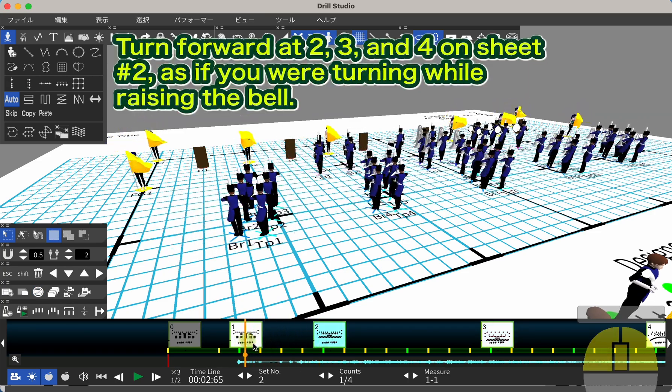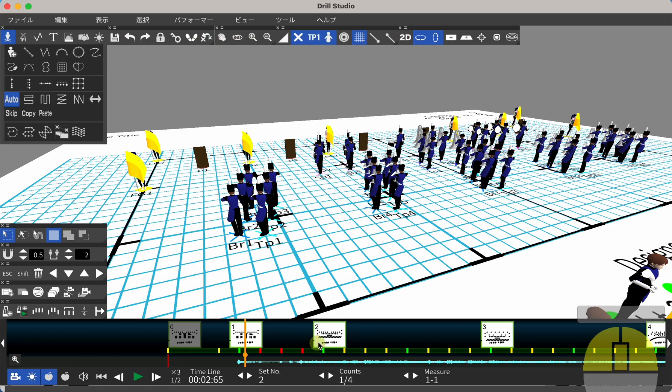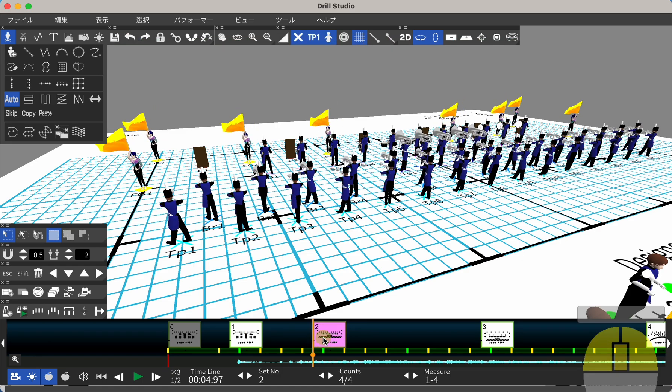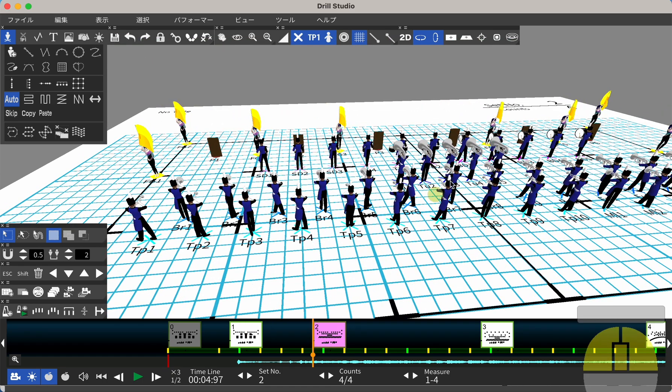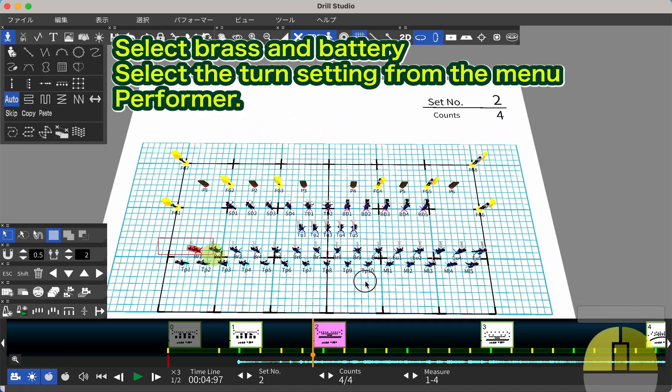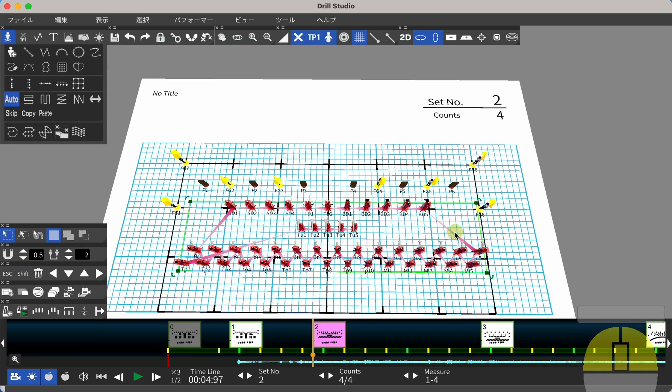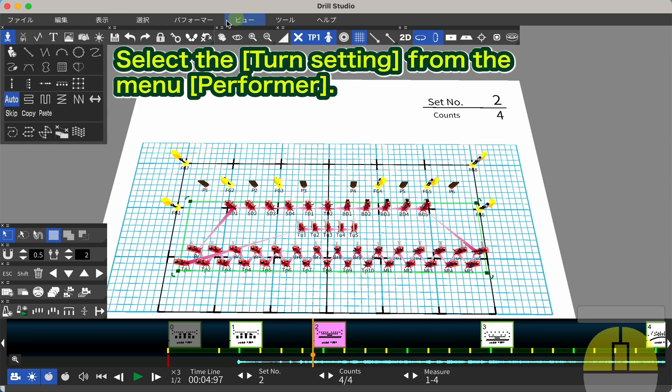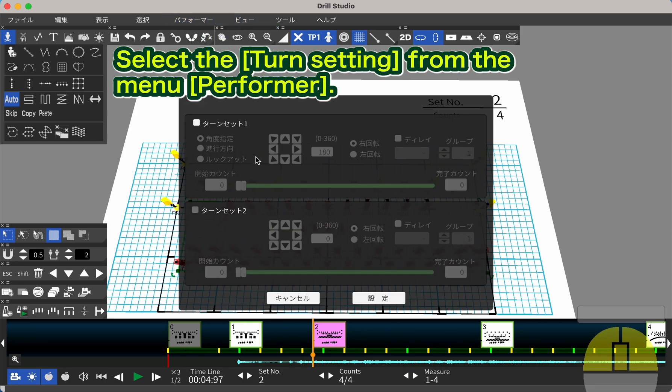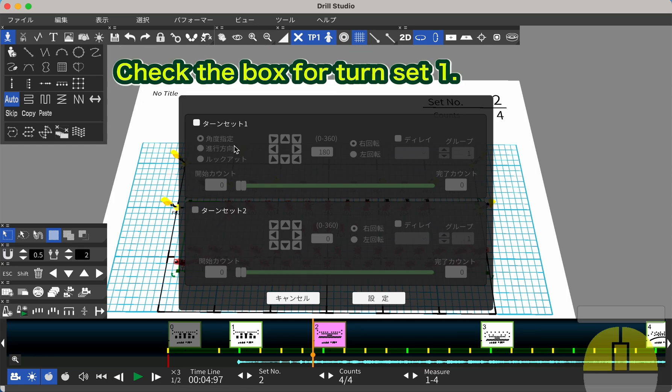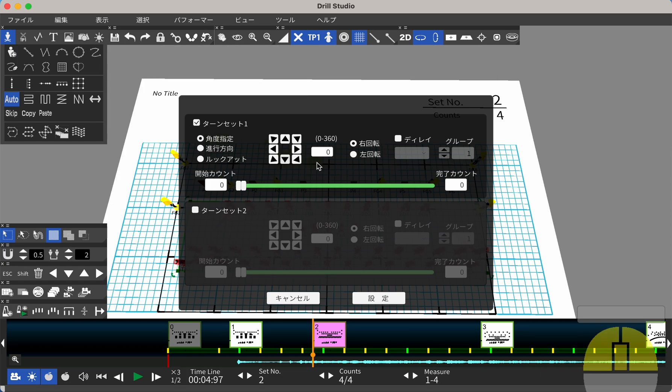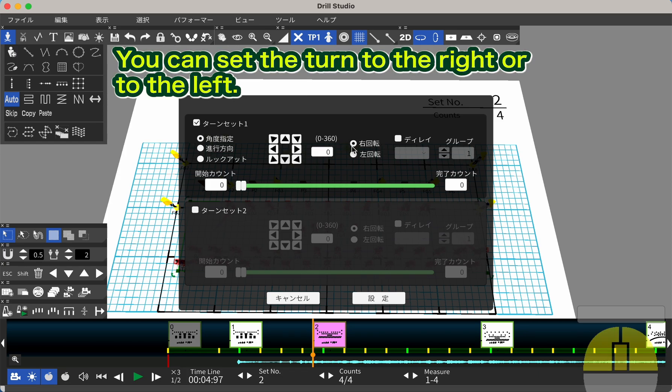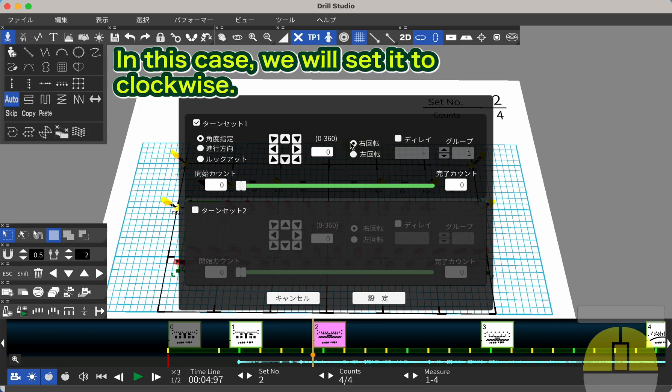Turn forward at 2, 3, and 4 on sheet number 2, as if you were turning while raising the bell. Select sheet number 2. Select the Turn Setting from the Menu Performer. Check the box for Turn Set 1. Click the down arrow with the Angle Set. You can set the turn to the right or to the left. In this case, we will set it to clockwise.